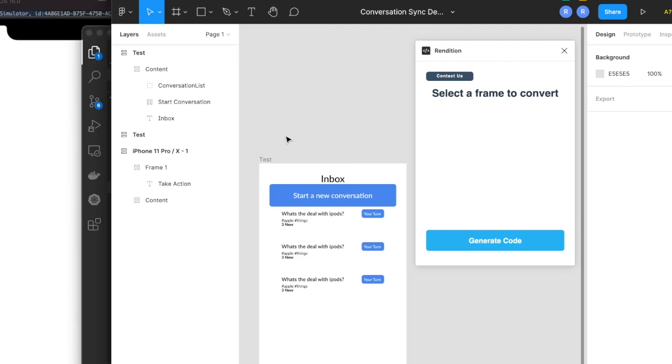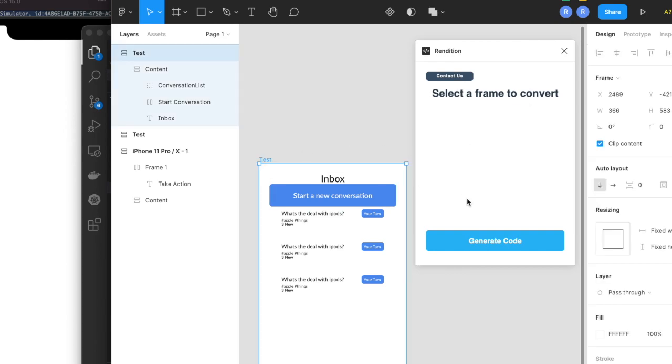Here we've got our Rendition plugin running, and we've got our frame that we want to convert into mobile React Native code. So we'll click this button, and it'll copy the code for us.